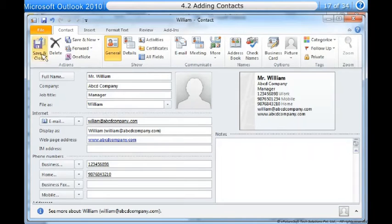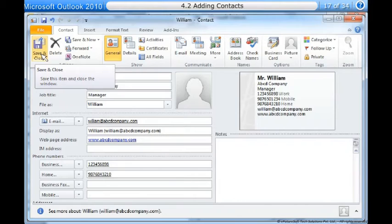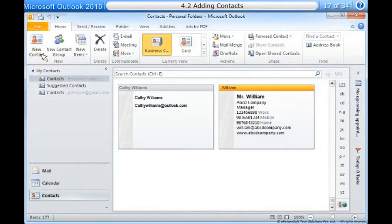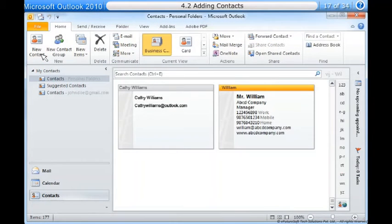When you have finished filling out the contact information, click save and close. The contact will be added to your contacts list.